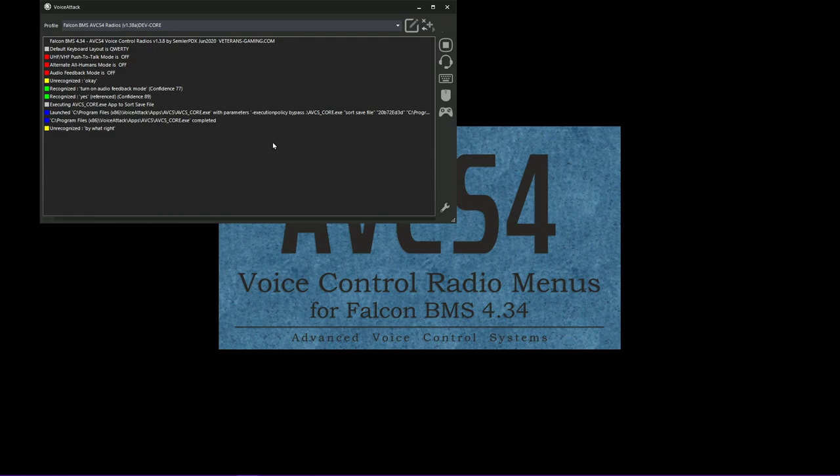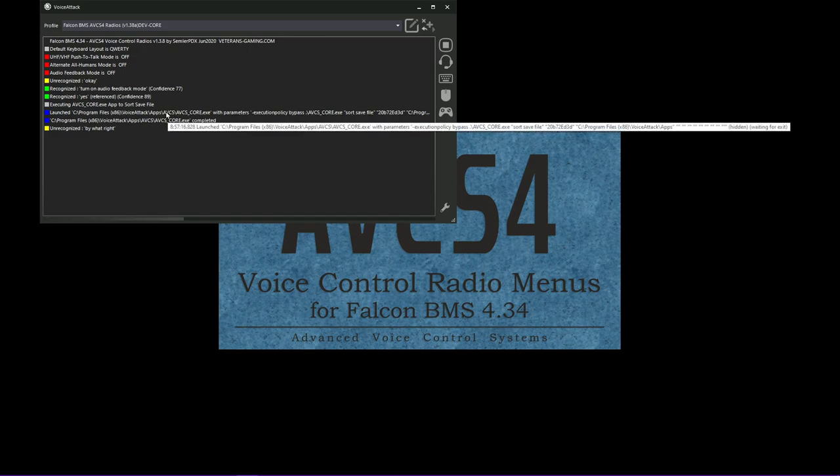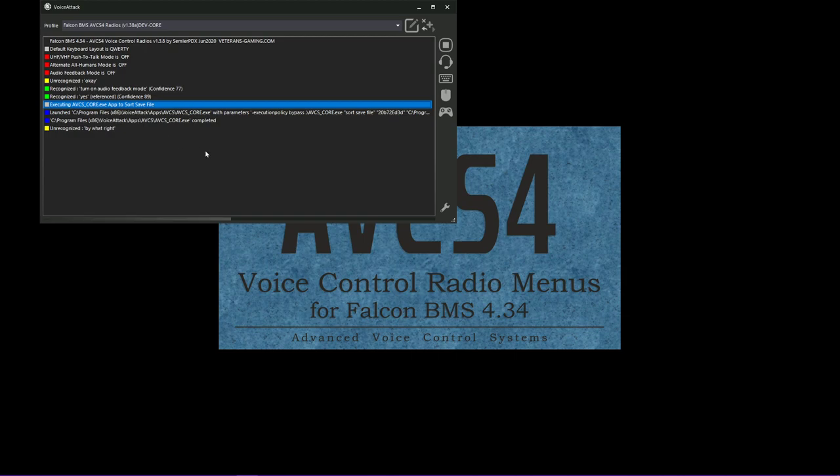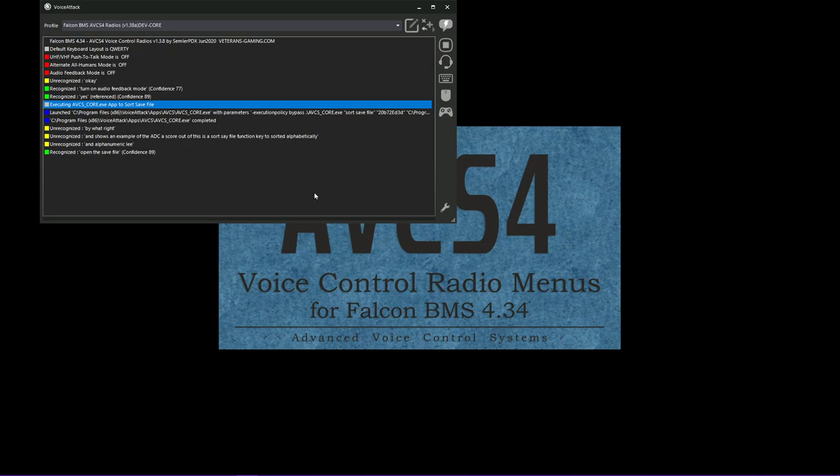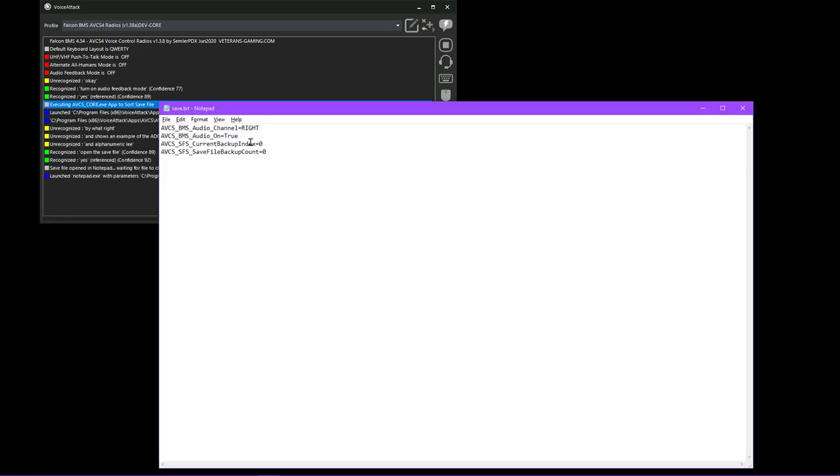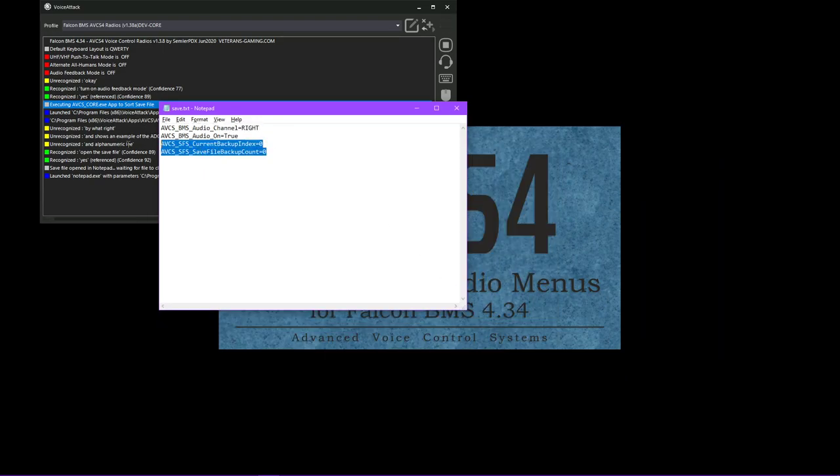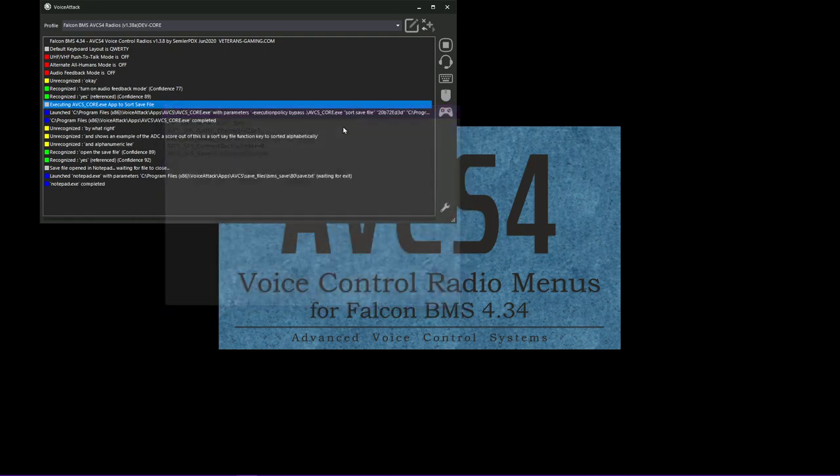This shows an example of the AVCS core app. This was a sort save file function. It keeps it sorted alphabetically and alphanumerically. Open the save file. So as an example, there's not much there yet, but these are the two settings that we just added. It also keeps track of the backups as they get created. We haven't created one because we just started here.